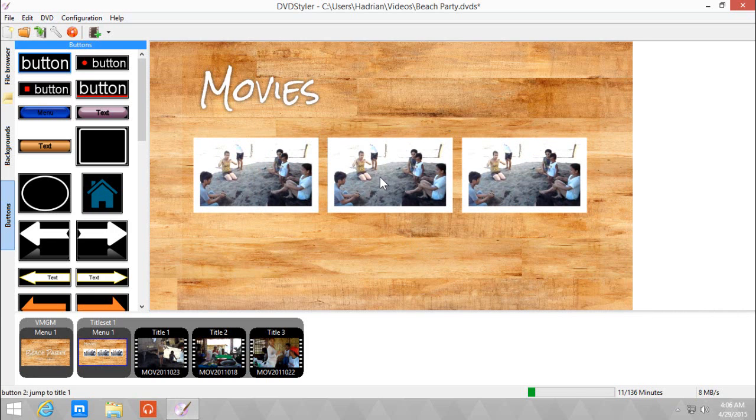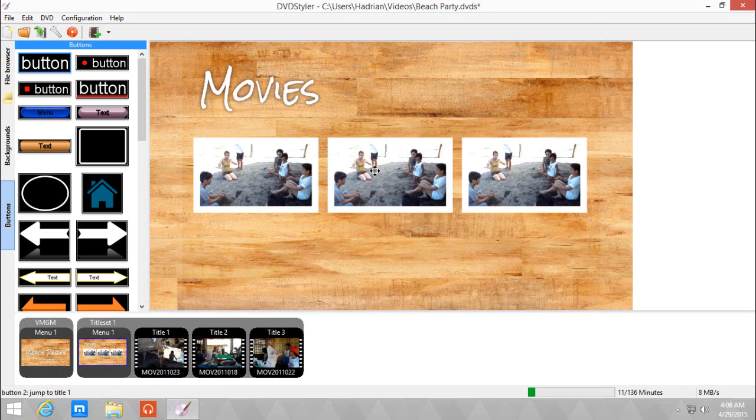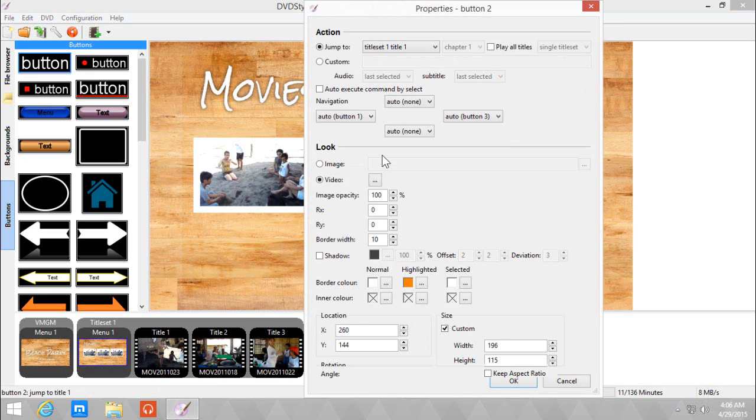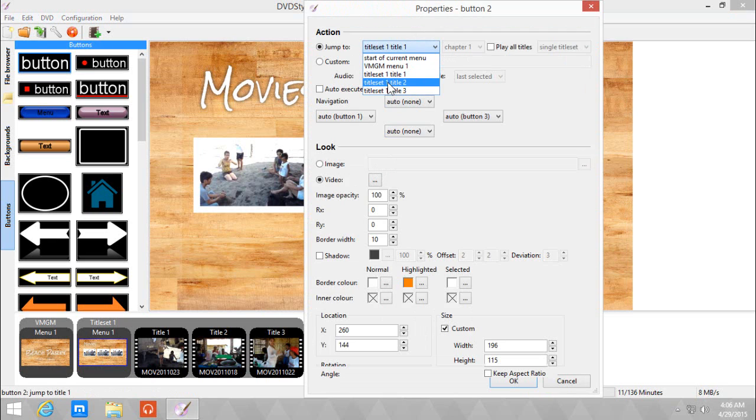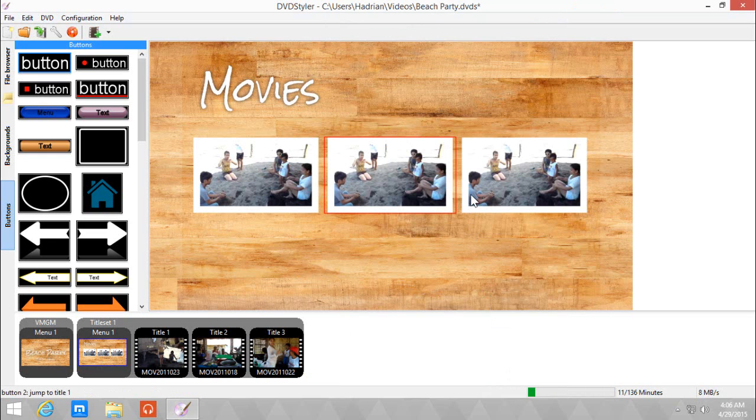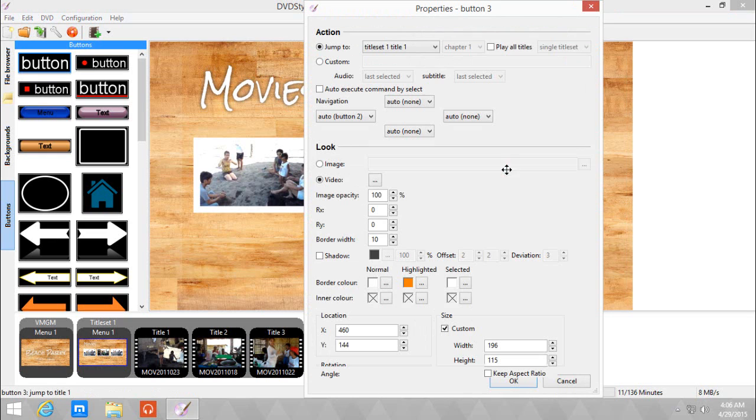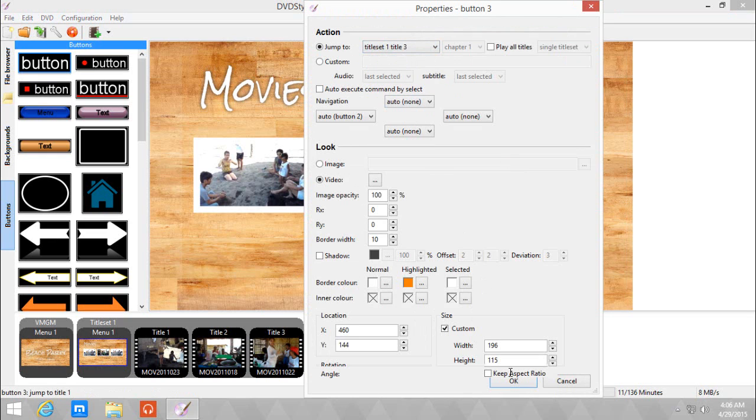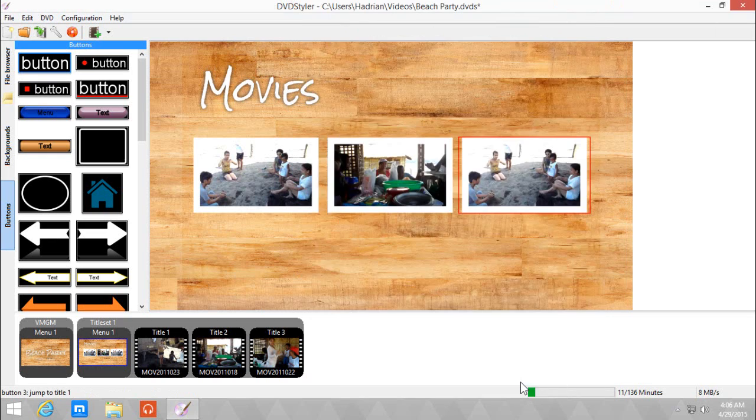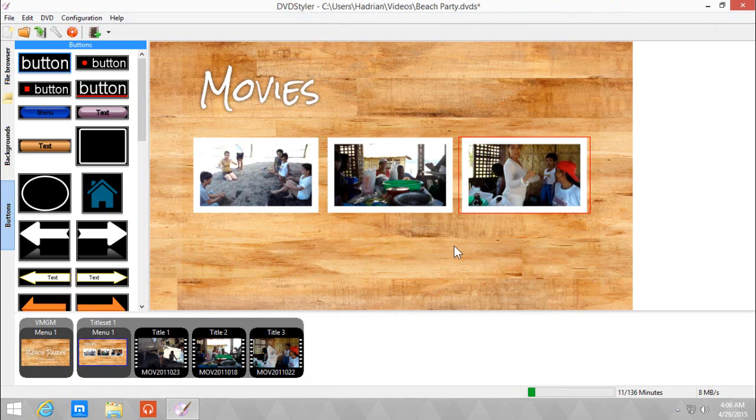So we need to change these to the title 2 and title 3. So we need to double click, going to choose title 1, title 2, okay. Wait for change and do the same, title 3, okay. And basically, yeah.